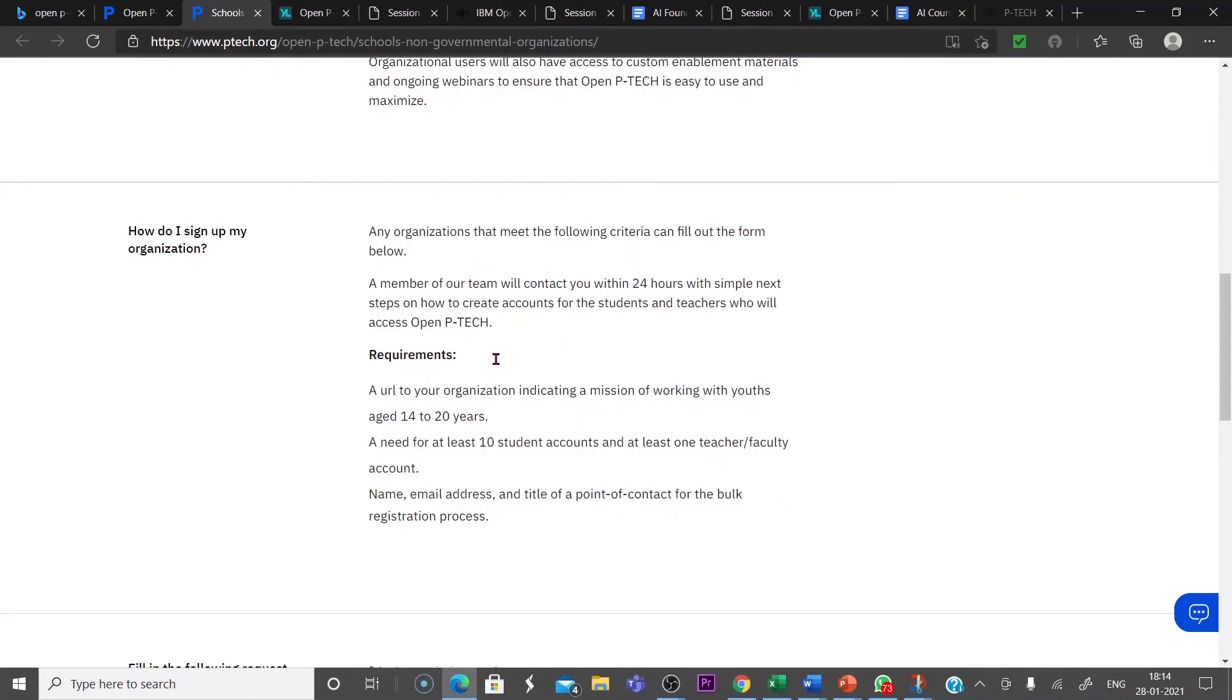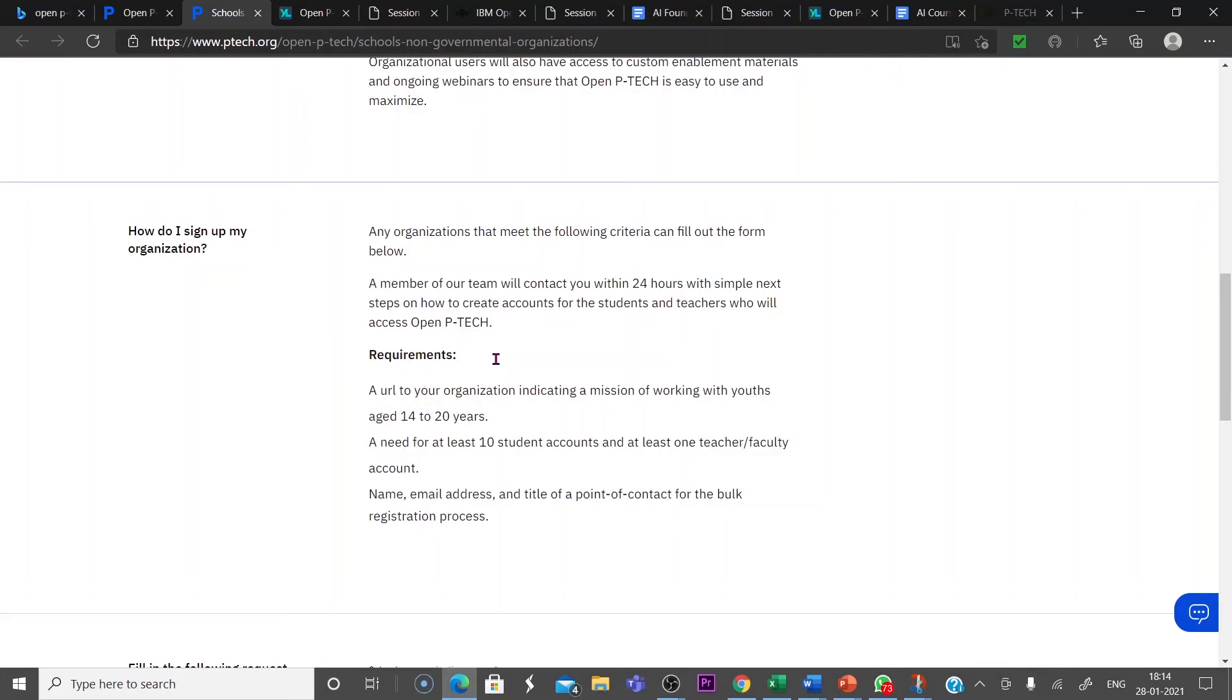How do I sign up for my organization? Any organizations that meet the following criteria can fill out the form below. A member of our team will contact you within 24 hours with simple next steps on how to create accounts for the students and the teachers who will access open P-TECH.